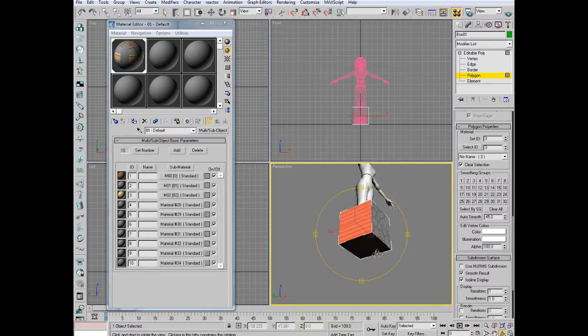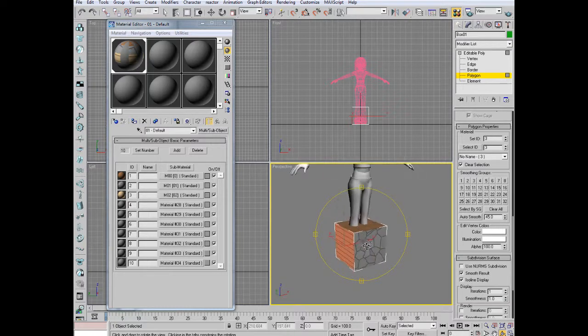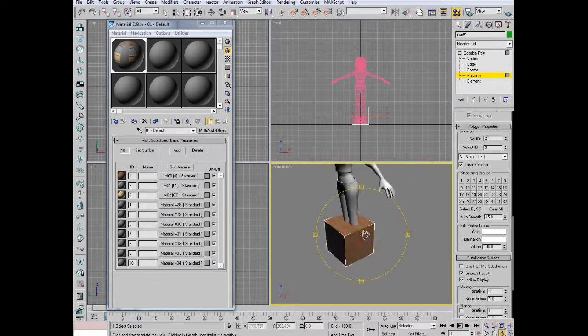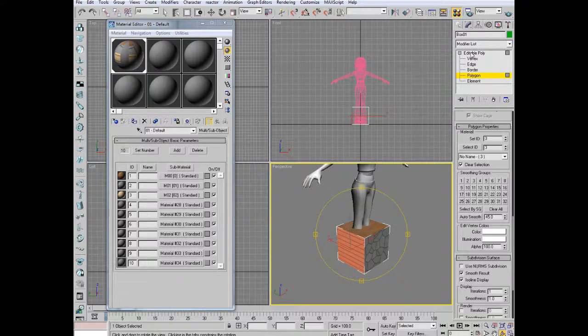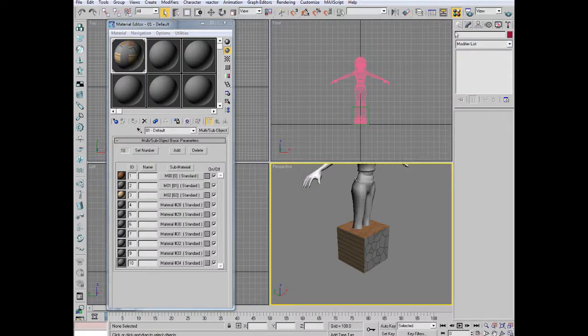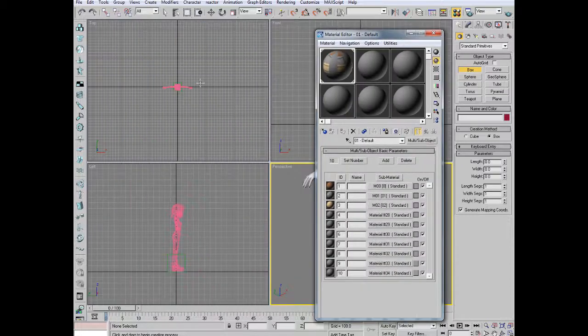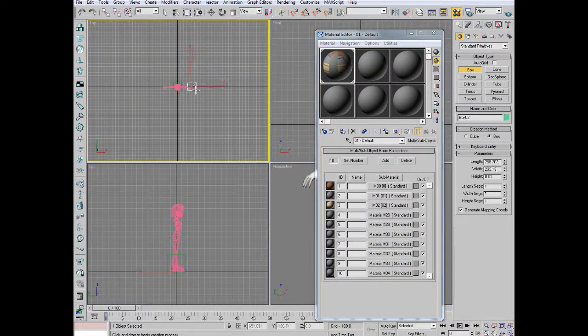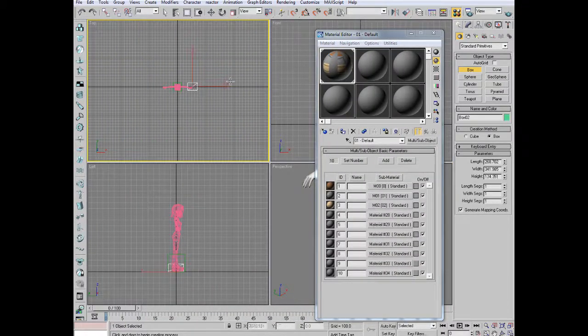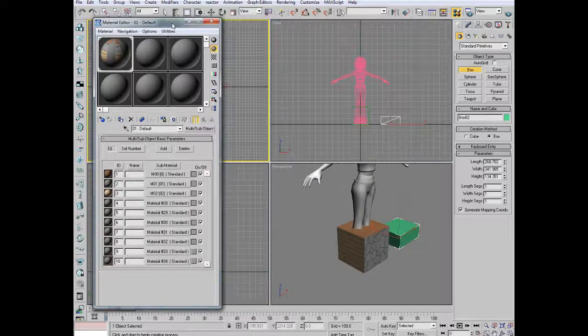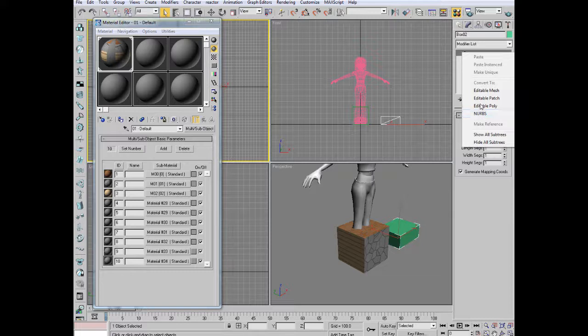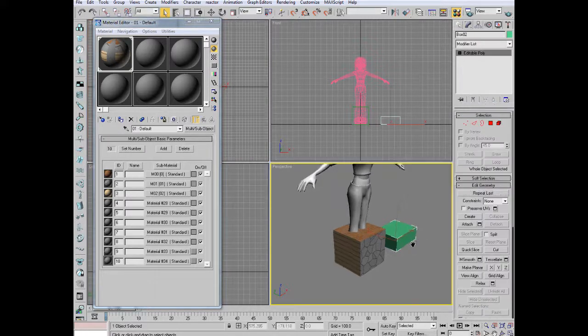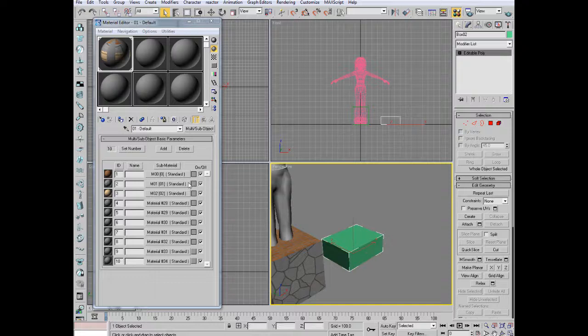So there we go. That's how to assign your materials to your objects. Now, there is another way of doing it. I personally don't like this method at all. And what I will do is I'll quickly draw another box and I will show you this way. This tends to be extremely buggy for me. And I just generally, I just have problems doing it this way.